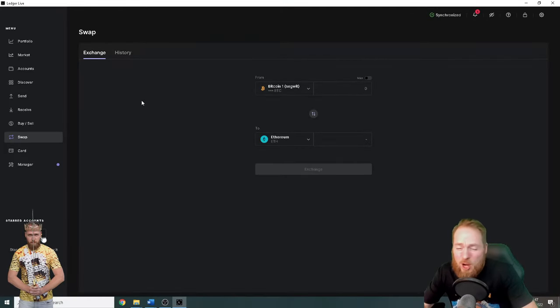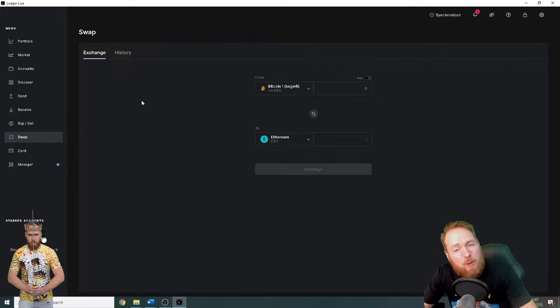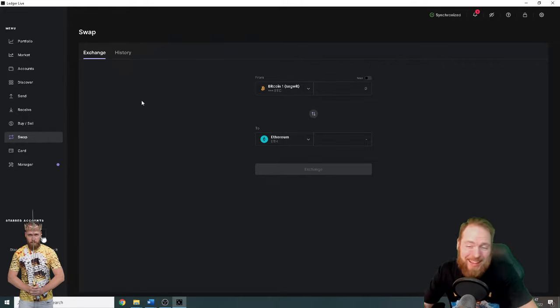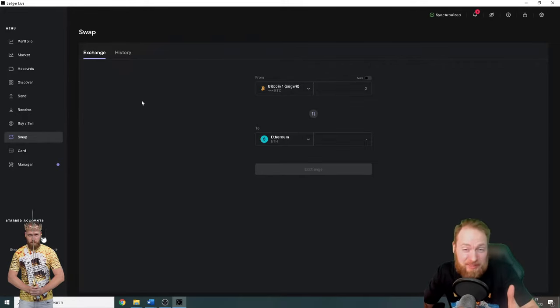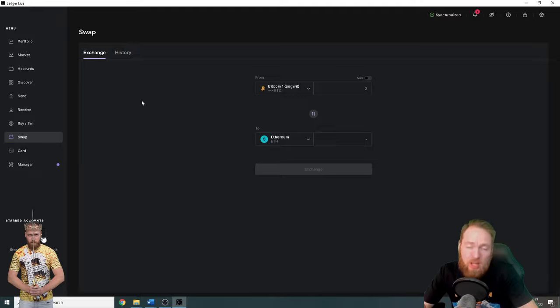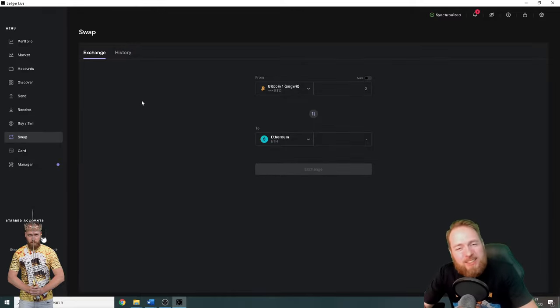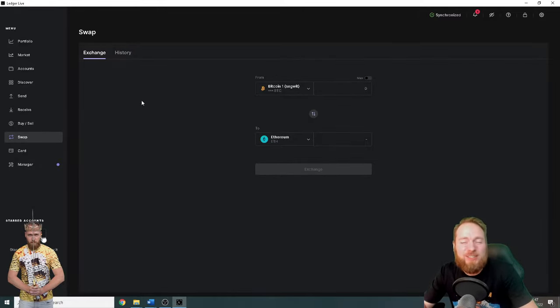Hey guys, it's now possible to swap cryptocurrencies straight in your Ledger Live dashboard, so I'm gonna show you how easy it is in this video. So stay tuned.